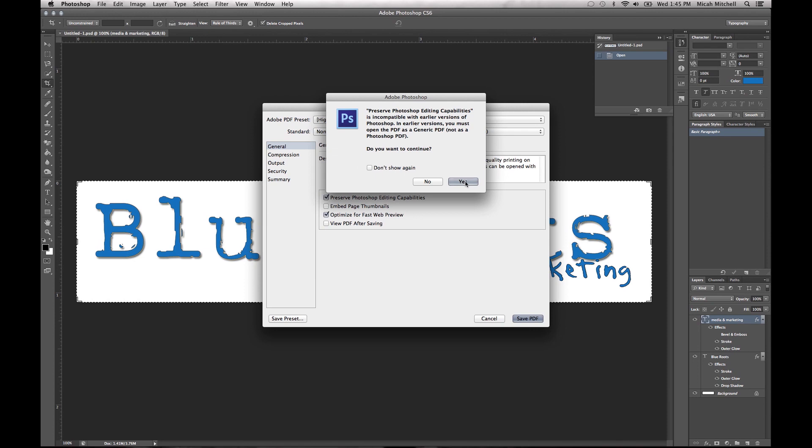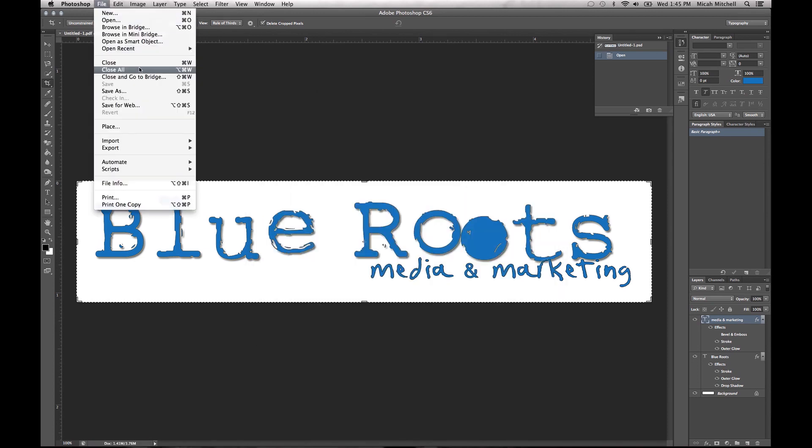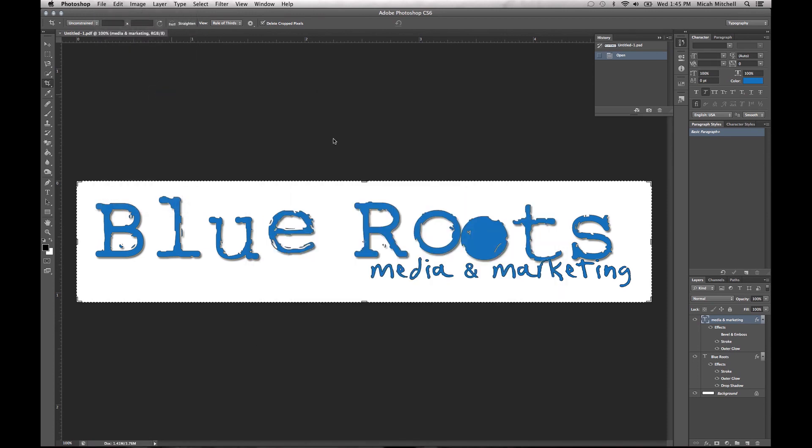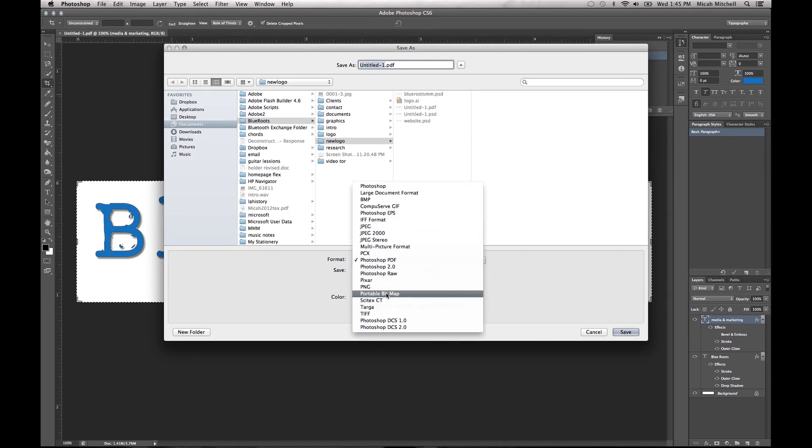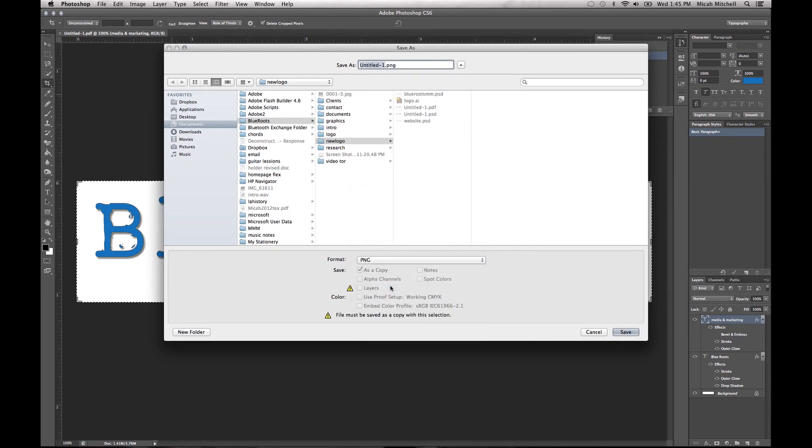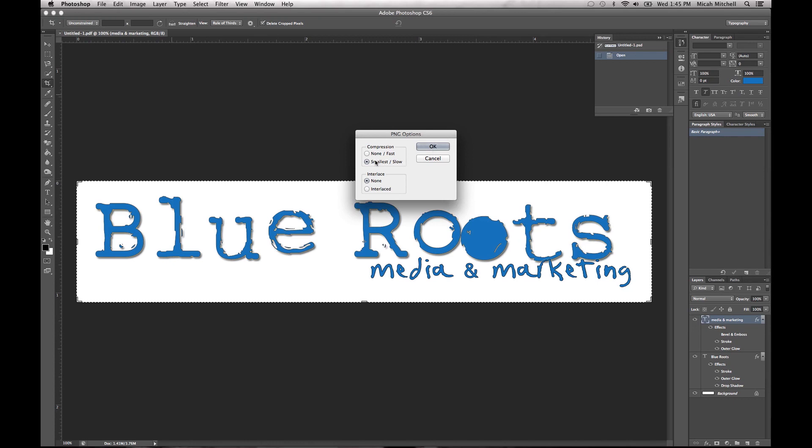You can also save this in a PNG, which is also a vector format. I just don't normally mess with the compressions or whatever.